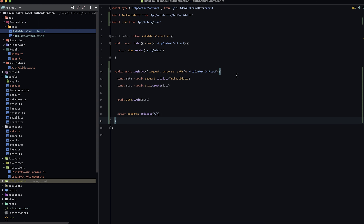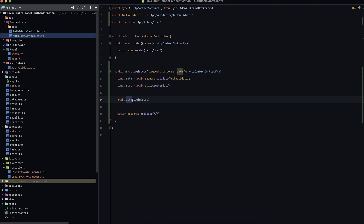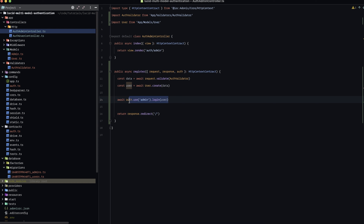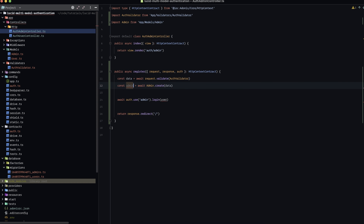Let's copy this over into our admin controller and look at how it differs. The key thing to note is which guard is your default — specified in your auth configuration. The user is our default, so calling auth.login() alone uses the user guard. For our admin registration, we need to specify the admin guard by chaining .use('admin') between auth and .login(). With that small change, we'll use the admin guard. We also need to change User.create() to Admin.create() and update the import accordingly.